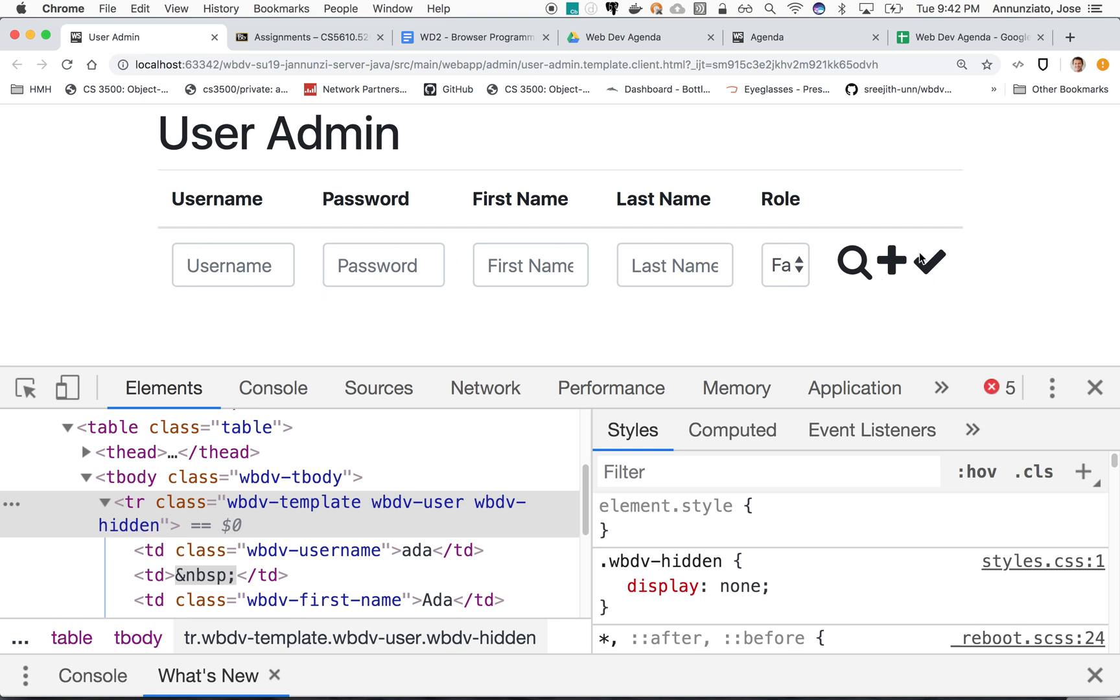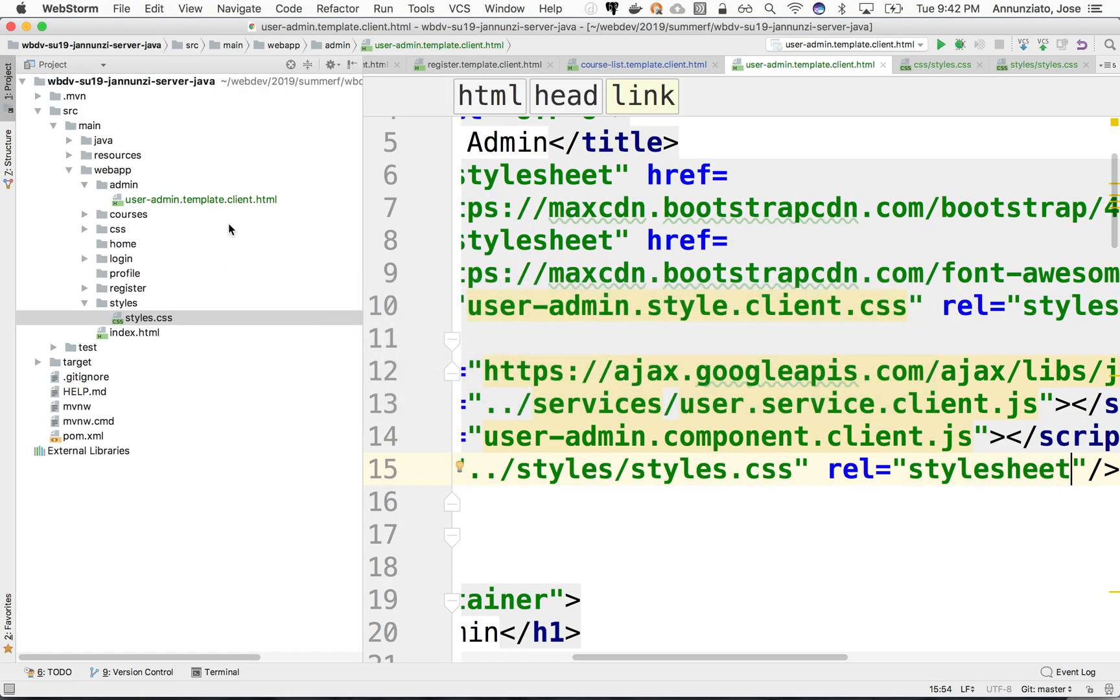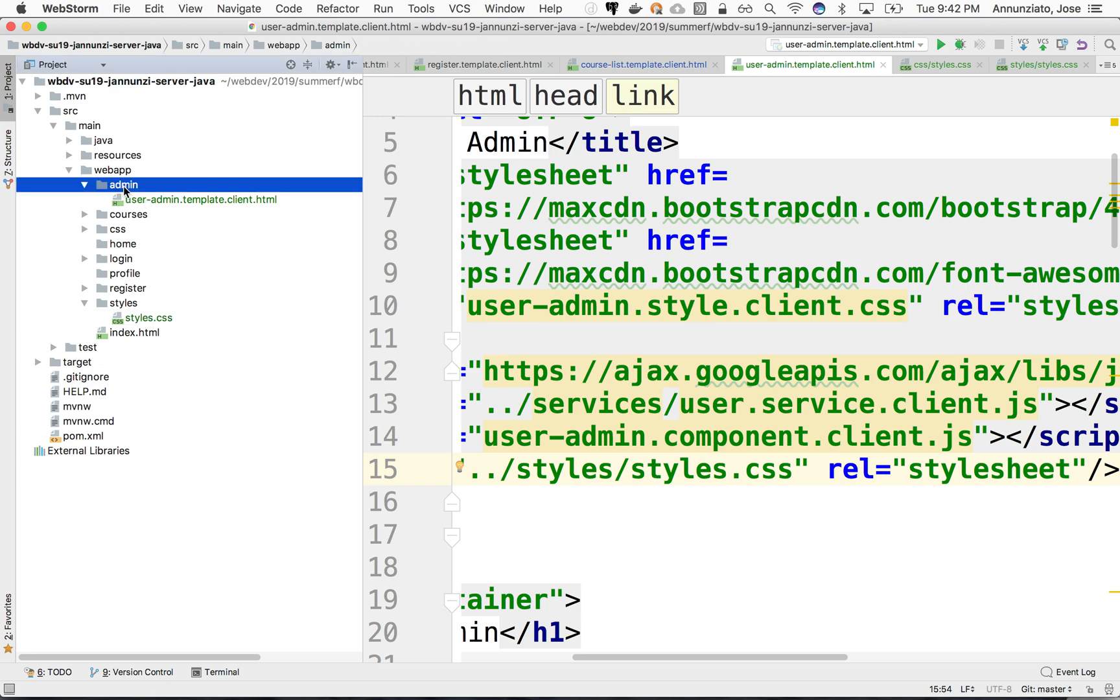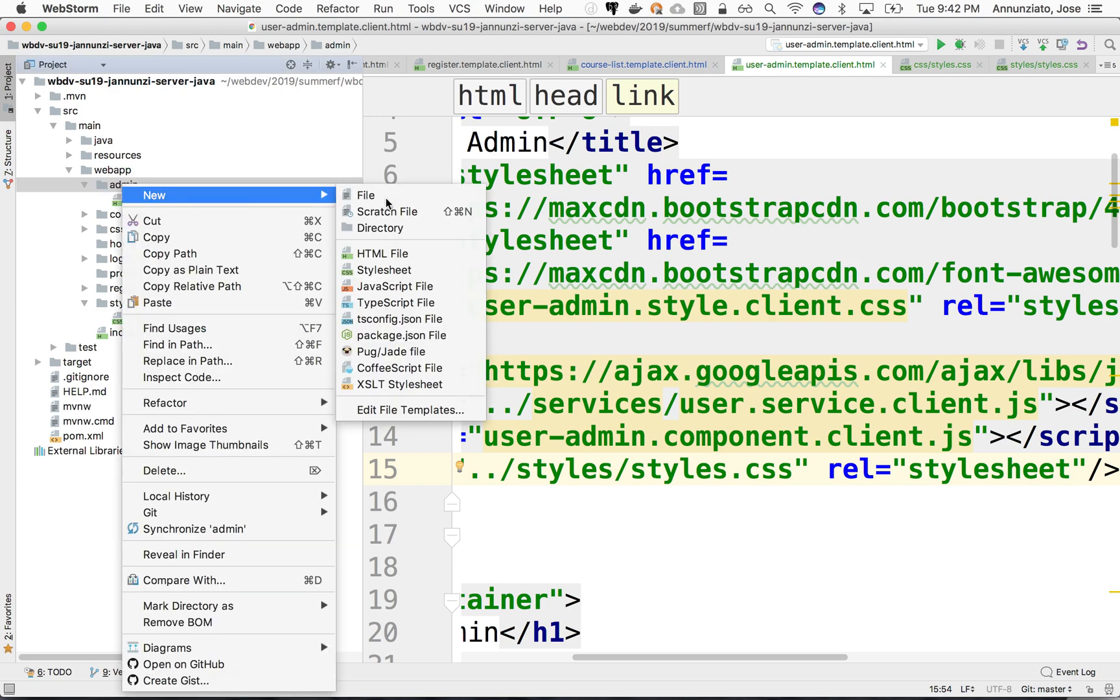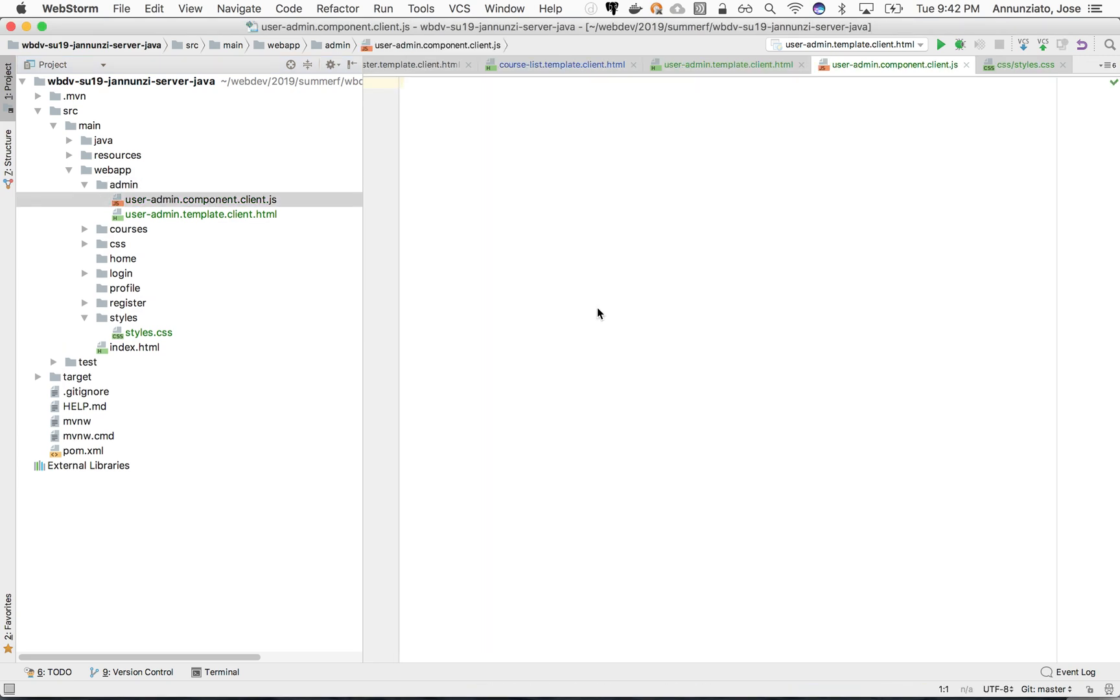All right, so we have a form here, and we're going to see if we can programmatically manipulate this content. We're going to be doing that in a JavaScript file. It's of the same name, user admin, that component, or it could be a controller. This is on a client, and it's JavaScript.